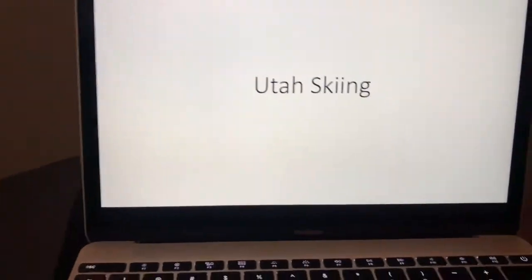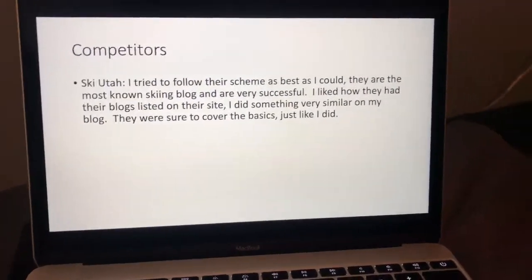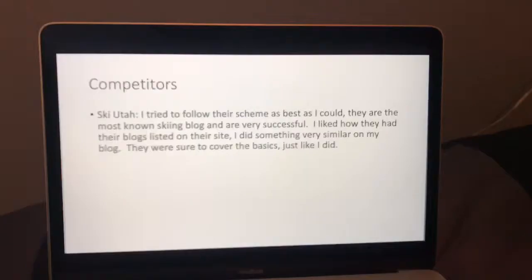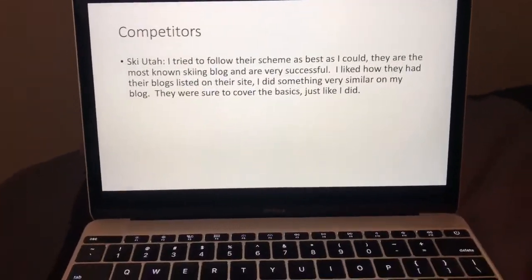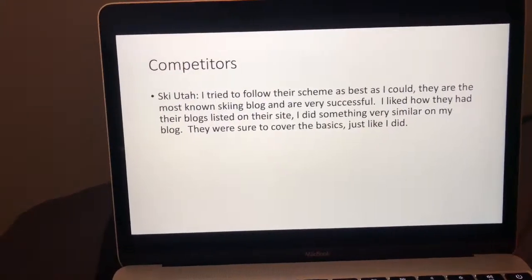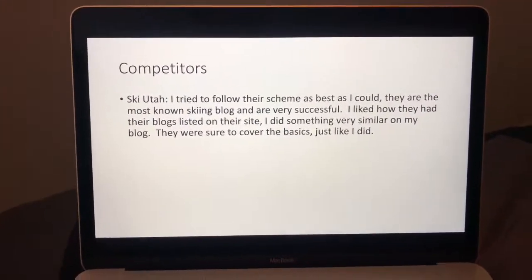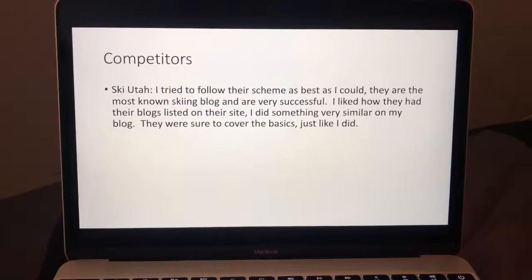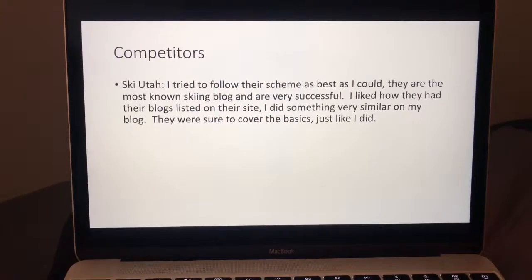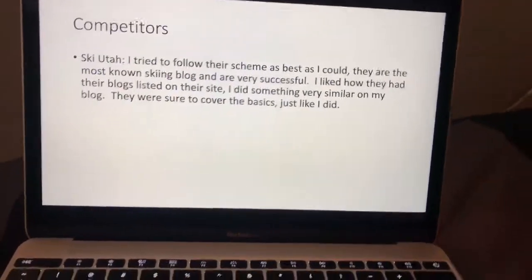The first thing I'm going to do is show you the competitors that I've been looking at, that I've kind of based my blog off of. The first one is Ski Utah. They're obviously the most common, most well-known ski blog out here in the state of Utah, and I really liked a lot of things they were doing on their blog and kind of tried to copy them over to what I was doing.